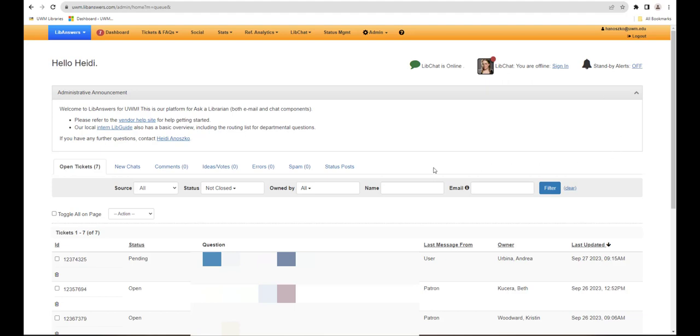If you ever need to get back to the LibAnswers dashboard, you can go to the upper left and click on Dashboard.